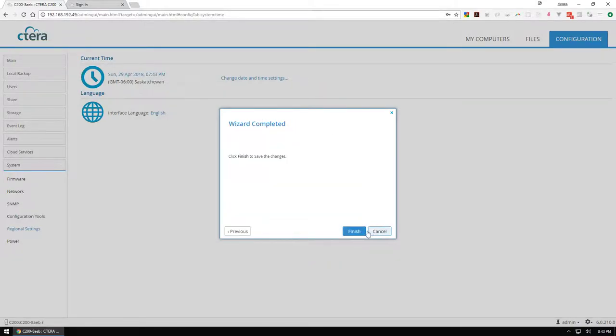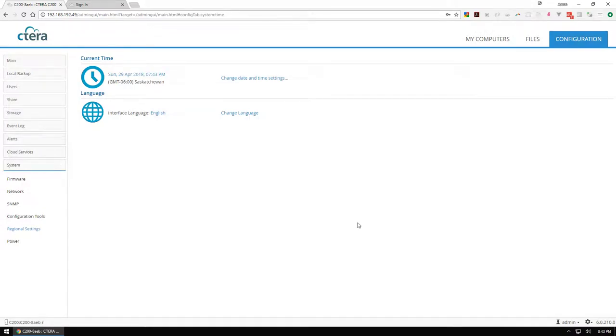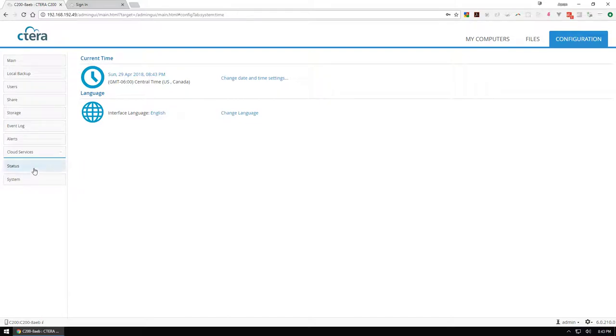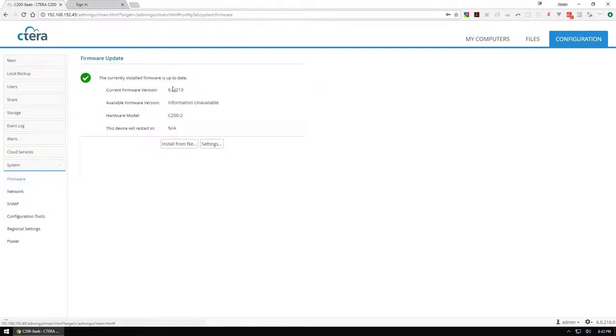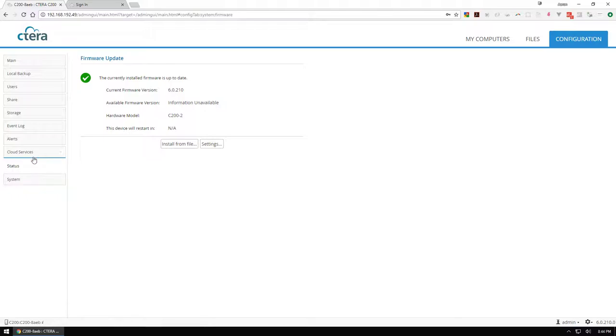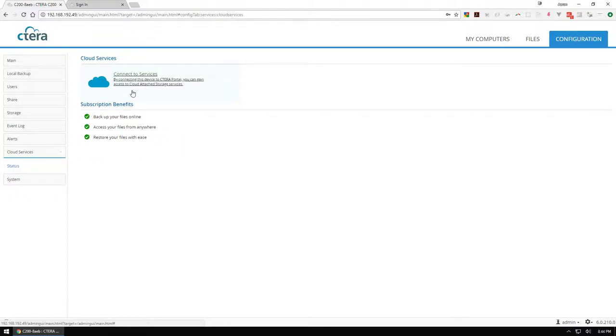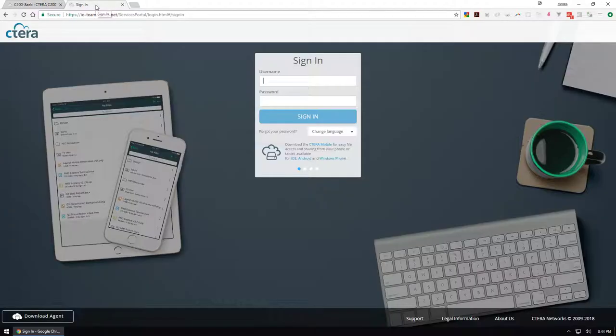Language is English, good to go. One thing you see here is firmware. We're currently on 6.0.2.10, that is not the latest version, but I want to make sure if there are new versions published that I get those updates. You can either install it here or the best way is to subscribe to cloud services, so I'm going to do that right now.